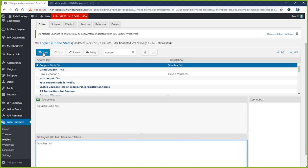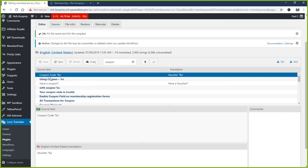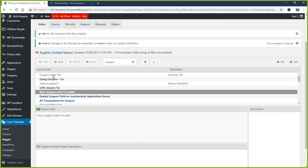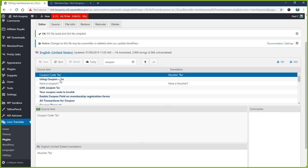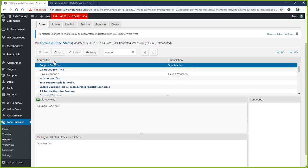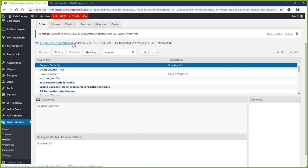That's it. We're going to go ahead and save. And like I said, you'd want to do it for each instance of 'Coupon' if you wanted to change everything to 'Voucher.' And then let's say a new version of MemberPress comes out later. You update, and suddenly some of your translated strings stop working. You'll want to come back into this English United States translation that you made, and you can just click this Sync button. It will resynchronize with any new translated strings that would be in a newer version of MemberPress.